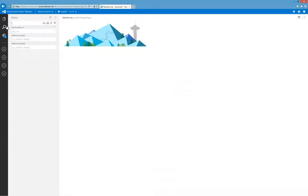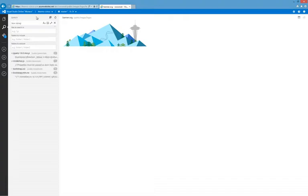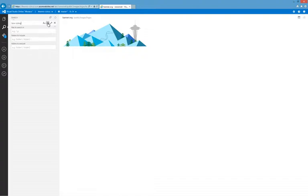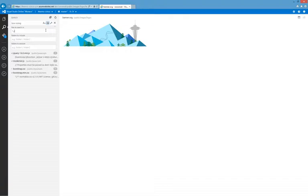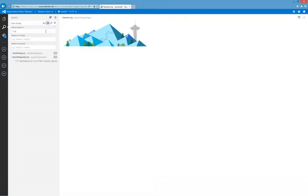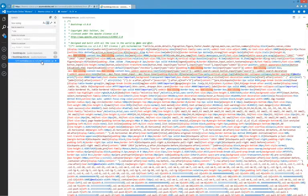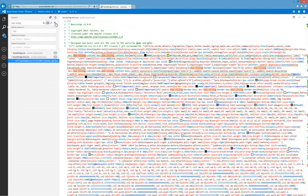With Search, you can quickly find strings or tokens across your workspace. Here we do a basic search for box sizing. We can apply other filters to the search as well, such as only showing results that match the whole word or scoping the search to only CSS files through the file types option. Search results are grouped by file and include a snippet of the line the term is found on to provide more context.